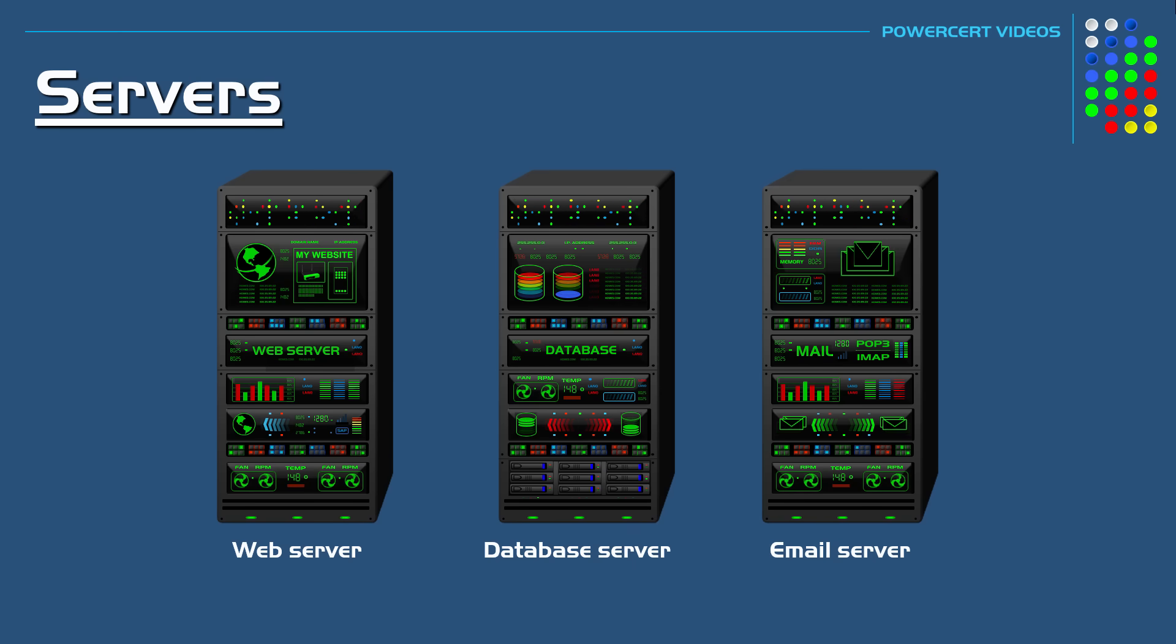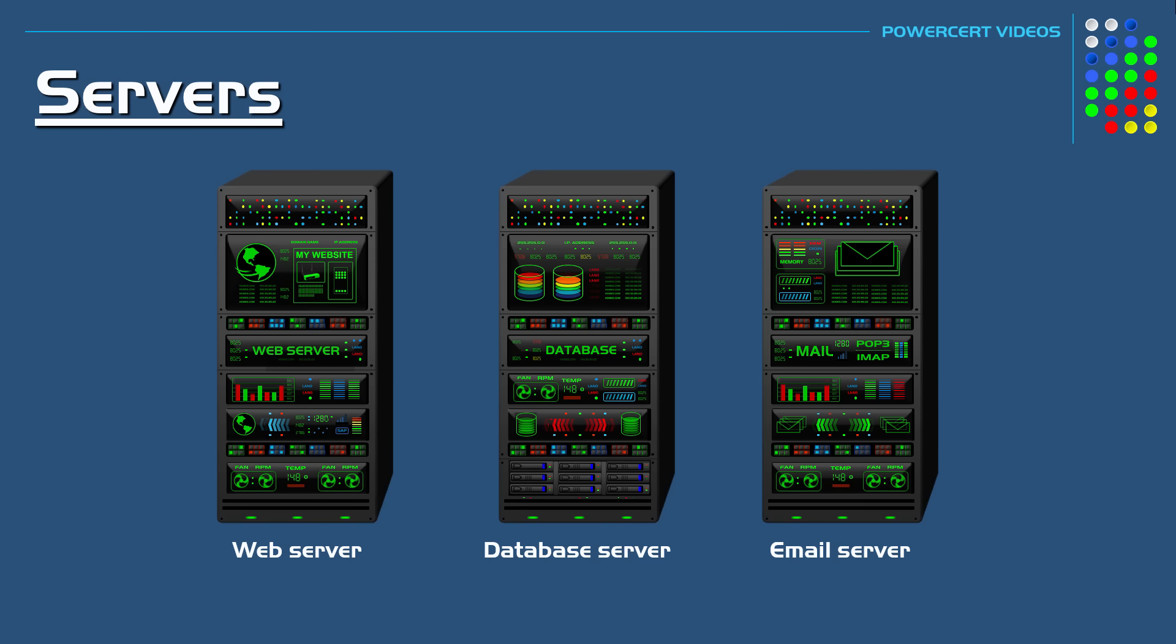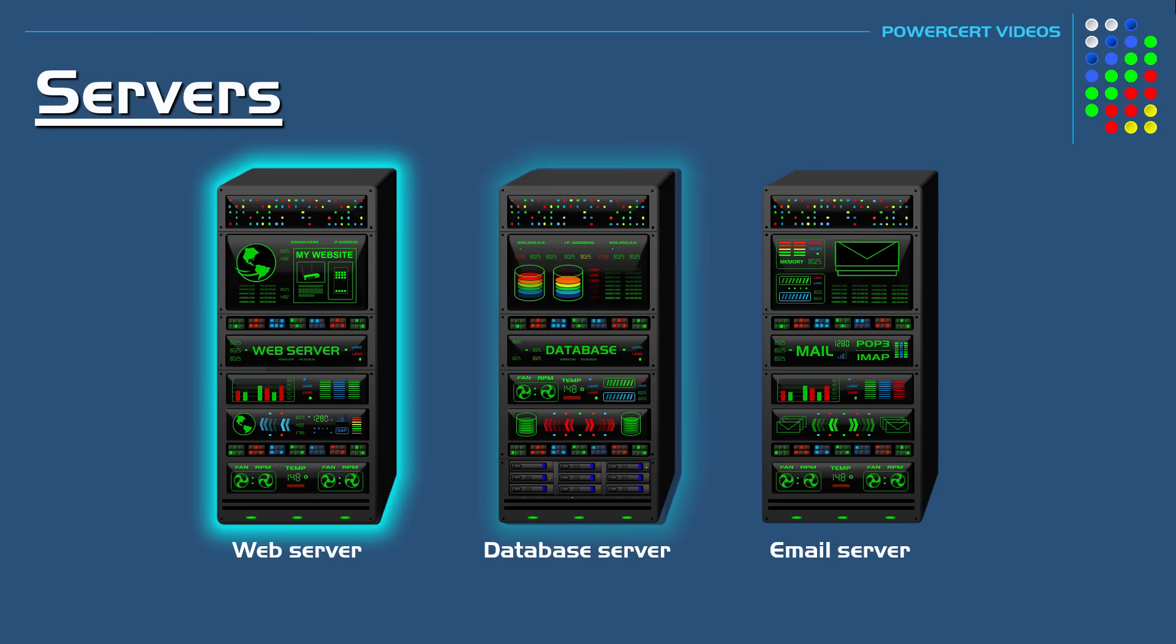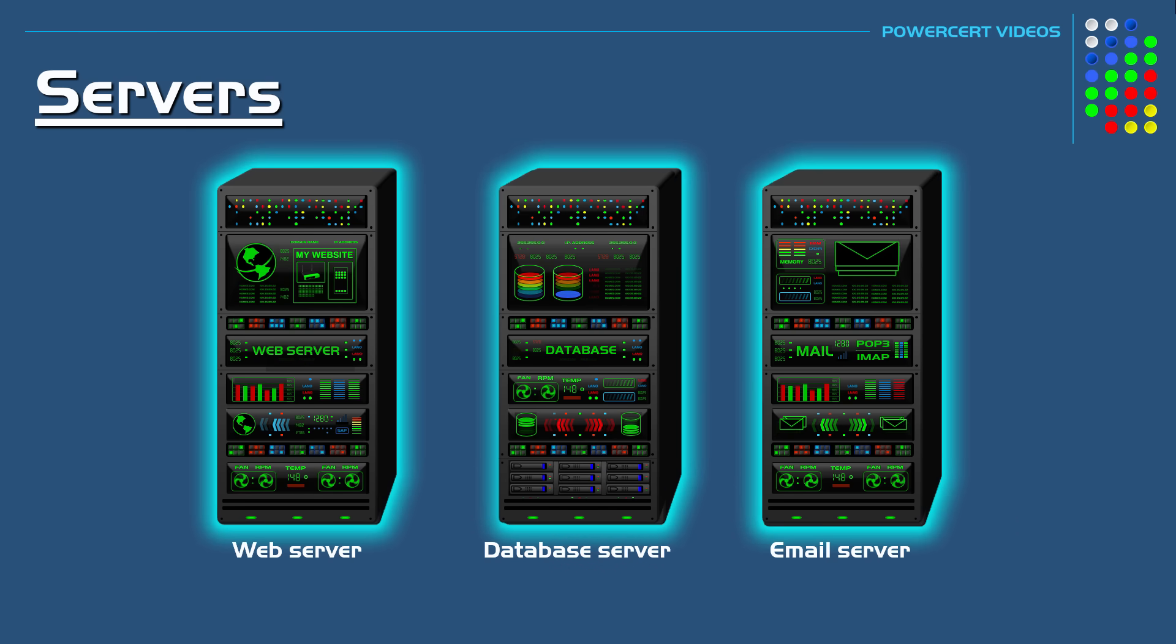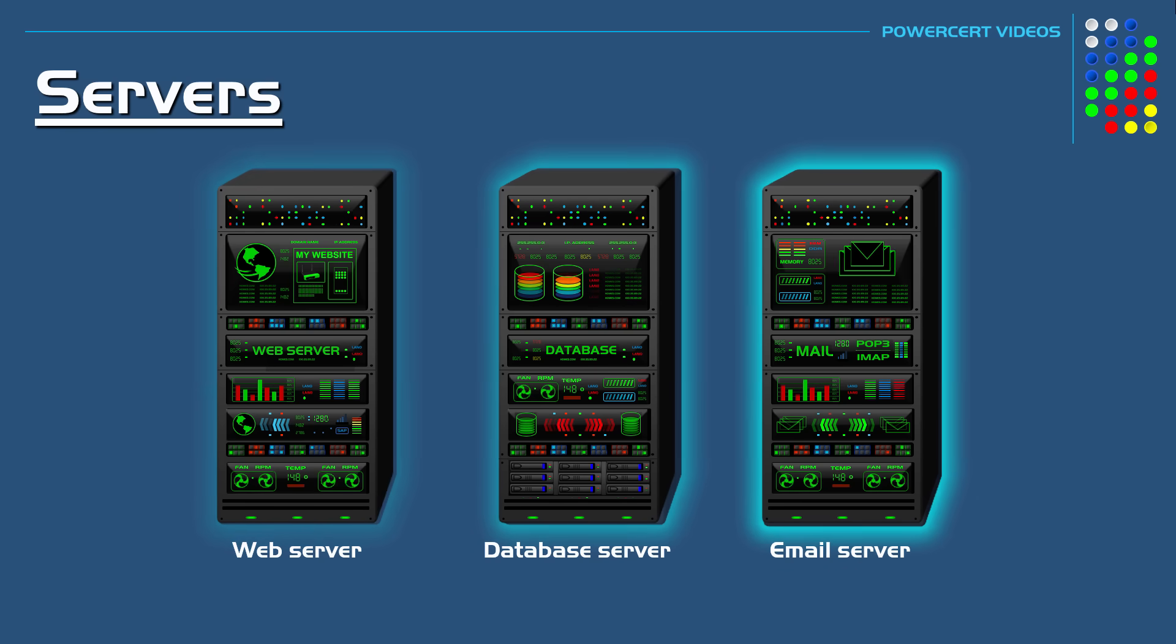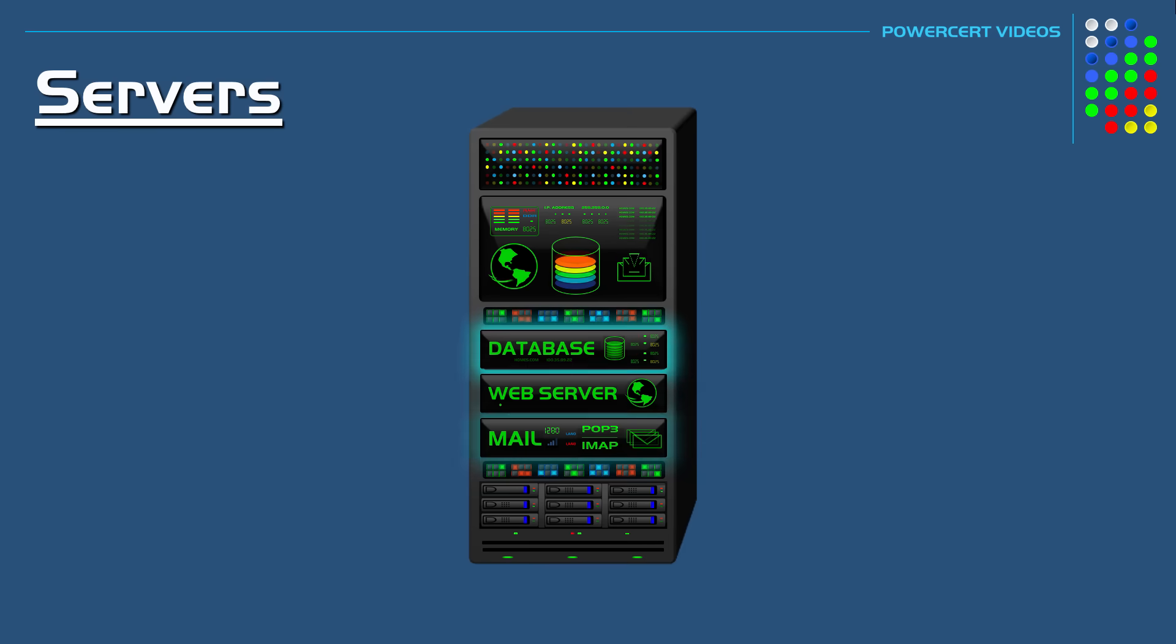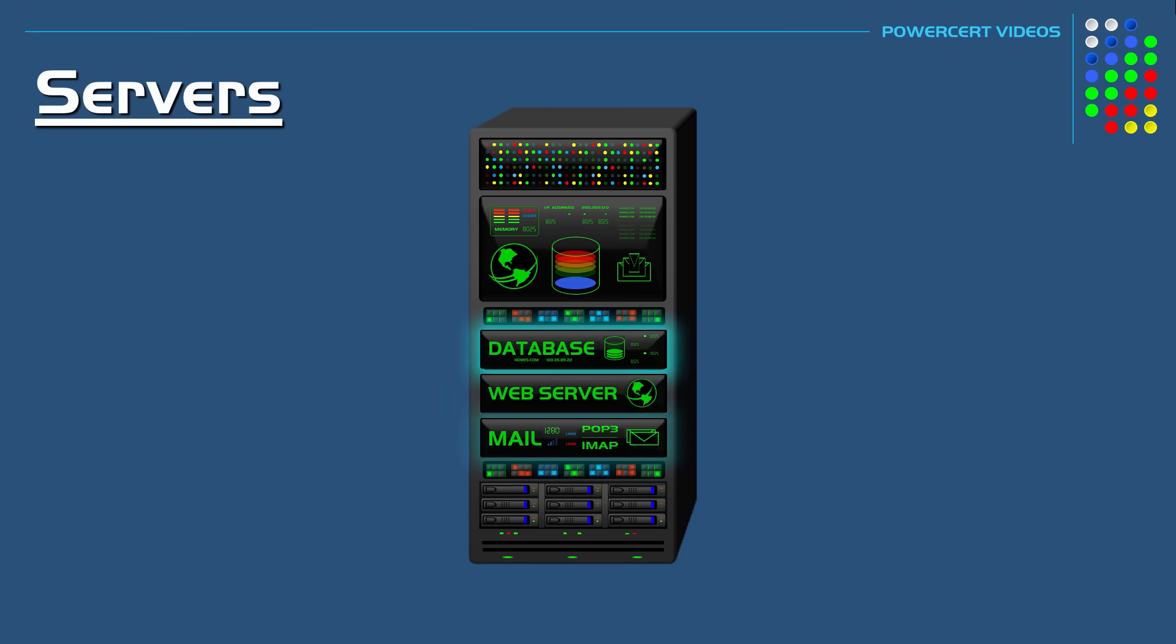A server could be dedicated to handle one of these services only, where you would have one server dedicated for a website, one server for data storage, and a server for email. This model is what larger organizations use. Or you can set up a server to handle each of these services on the same machine, which is what typically happens in smaller organizations. It all depends on the needs of an organization.